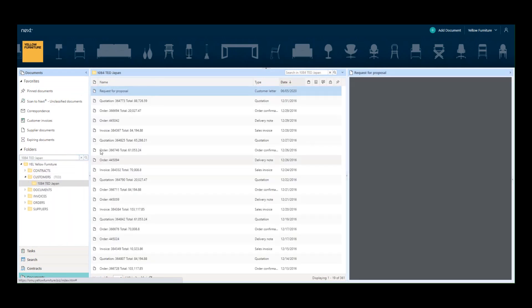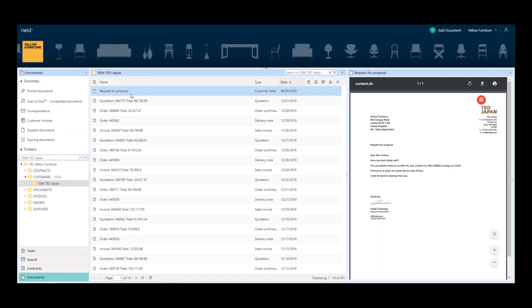Here's my customer folder, and here's the document that I just archived. That's all for now. Thanks for watching.